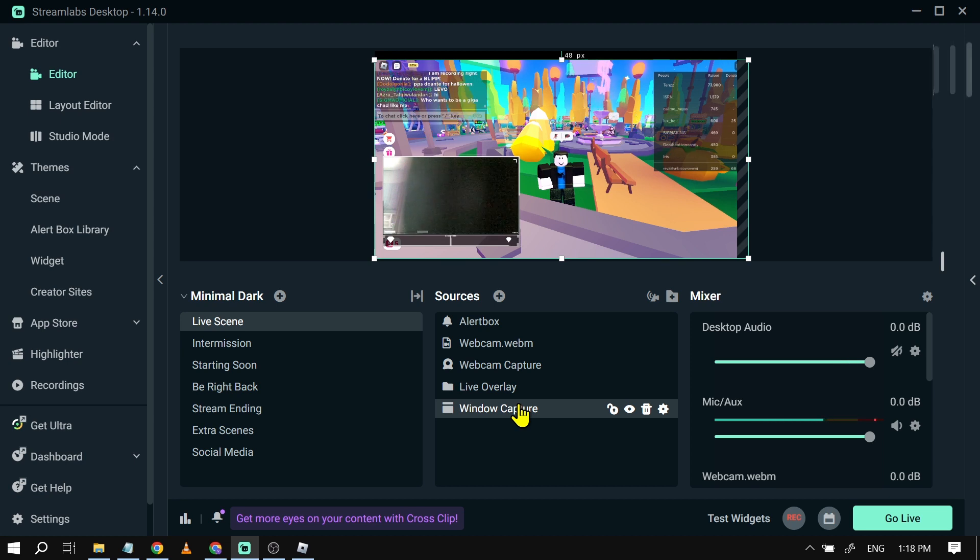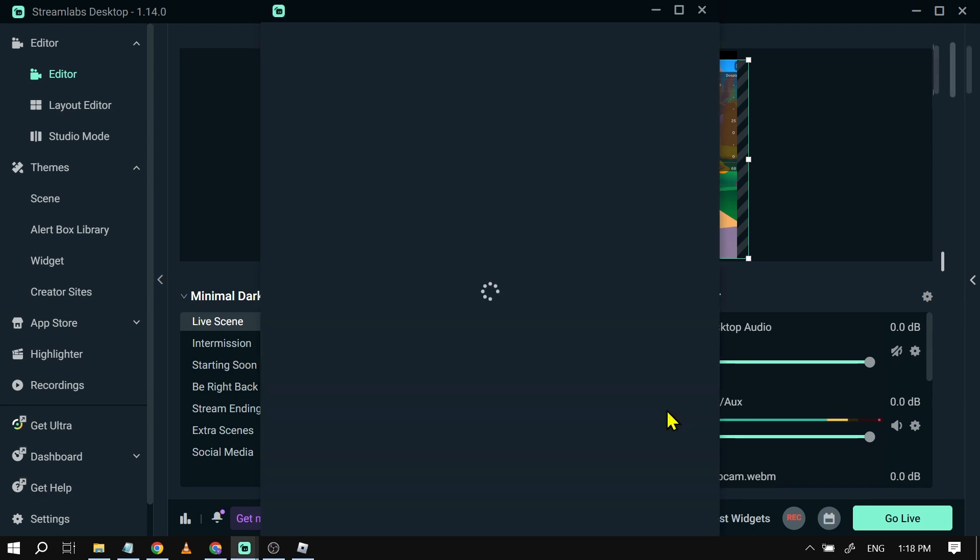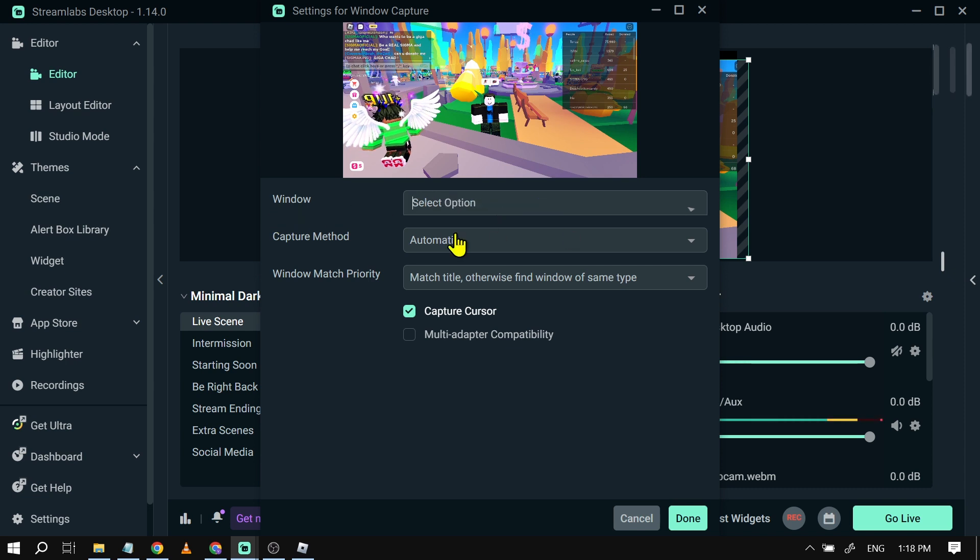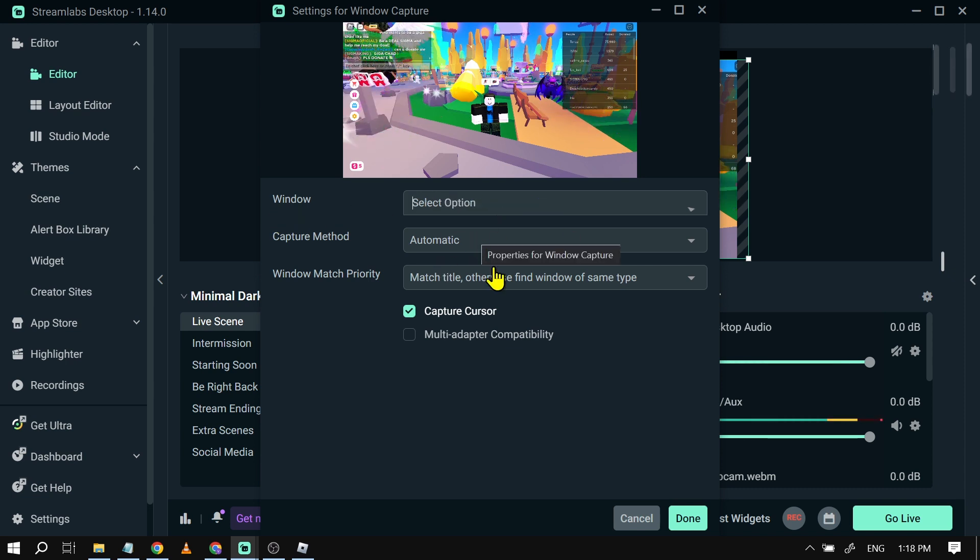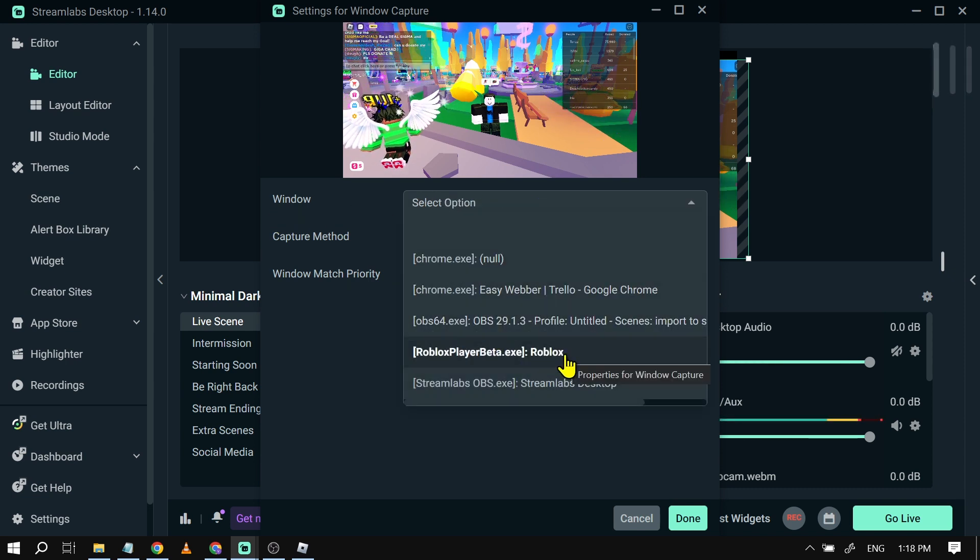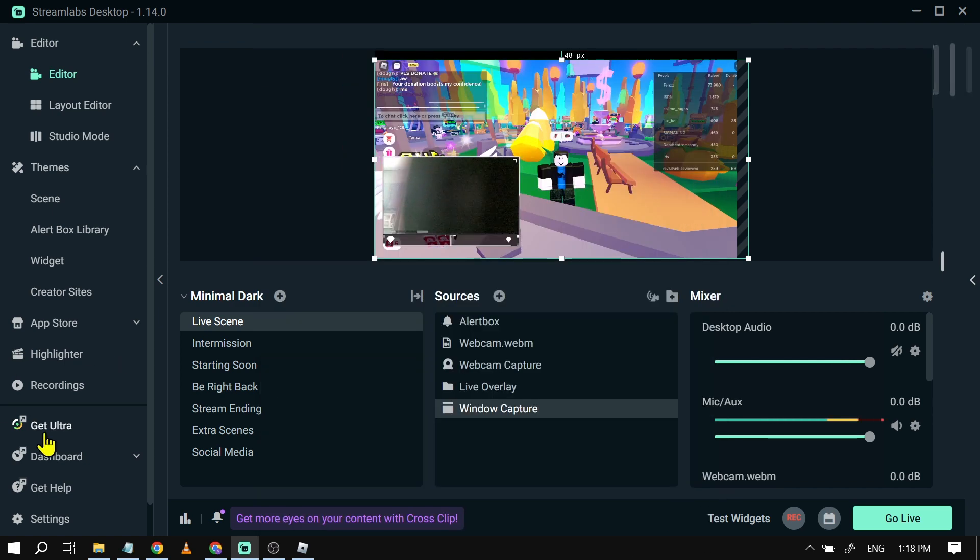So here I'm using window capture. All I have to do is add a window capture here in the sources and then click this one here in order to see the properties. Under the window, I selected Roblox, there you go, because Roblox is the one that I'm going to be streaming for today. Now once that's done, all you have to do is click done, and then we're going to go to our settings.